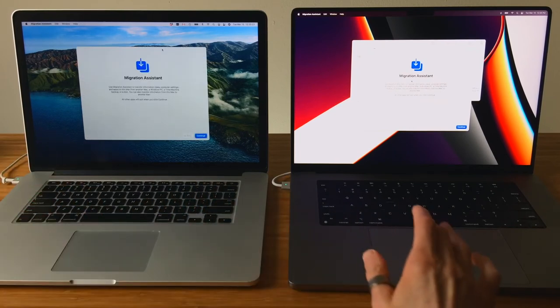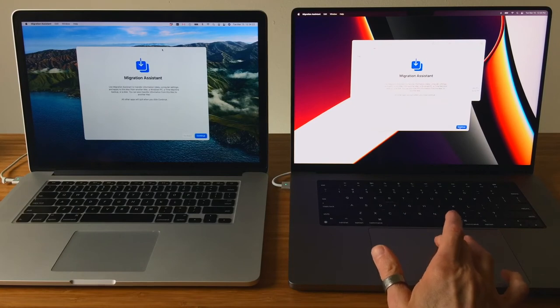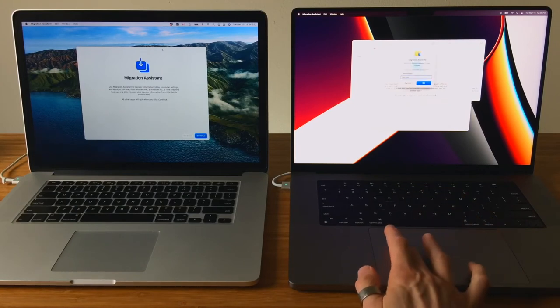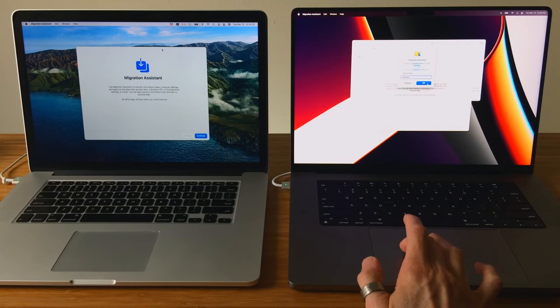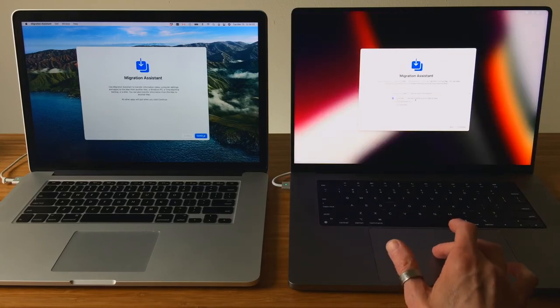On the Mac that will be receiving the data, click Continue, and when prompted, enter the admin user account password. From the list of options, select From another Mac, Time Machine Backup, or Startup.